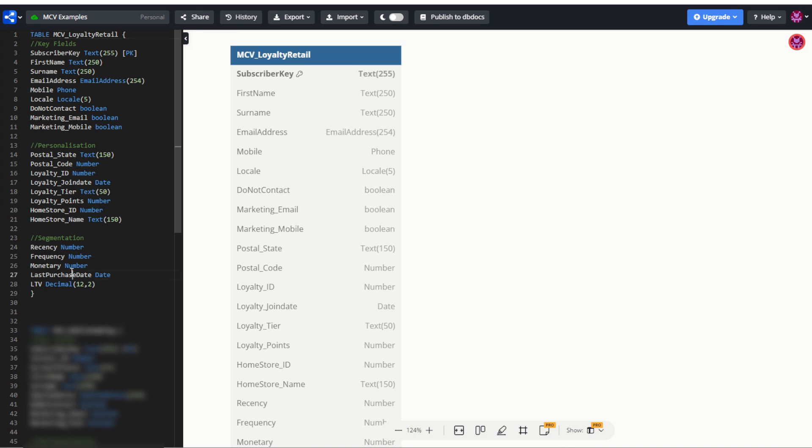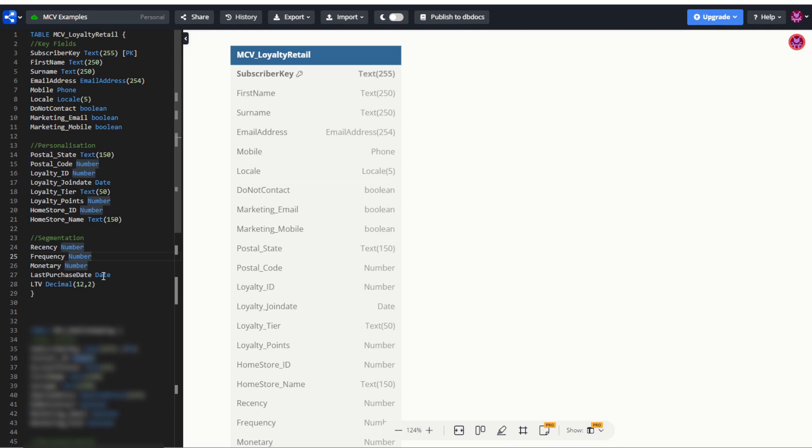You could break this down to in-store and e-com purchase dates as well. And for LTV, of course, to show who your longest and most valuable lifetime value customers are. Again, used for segmentation purposes, so you can do things like only select customers with LTV value of greater than $1,000.